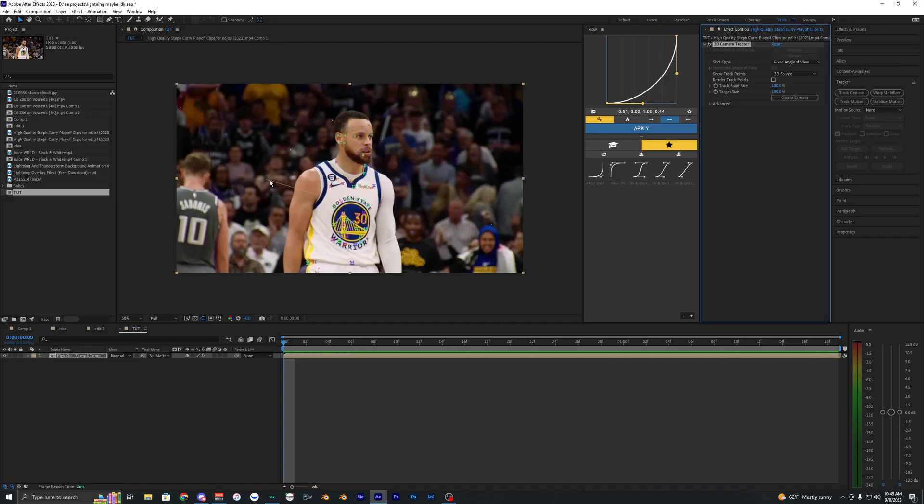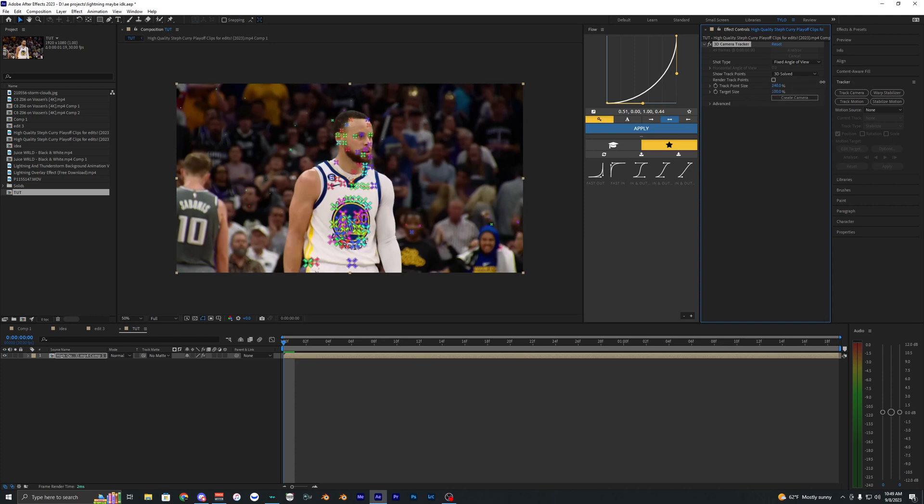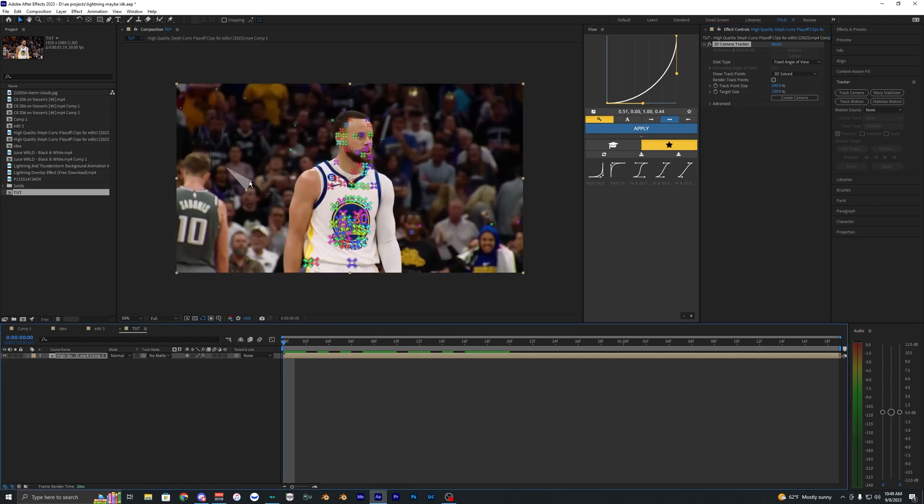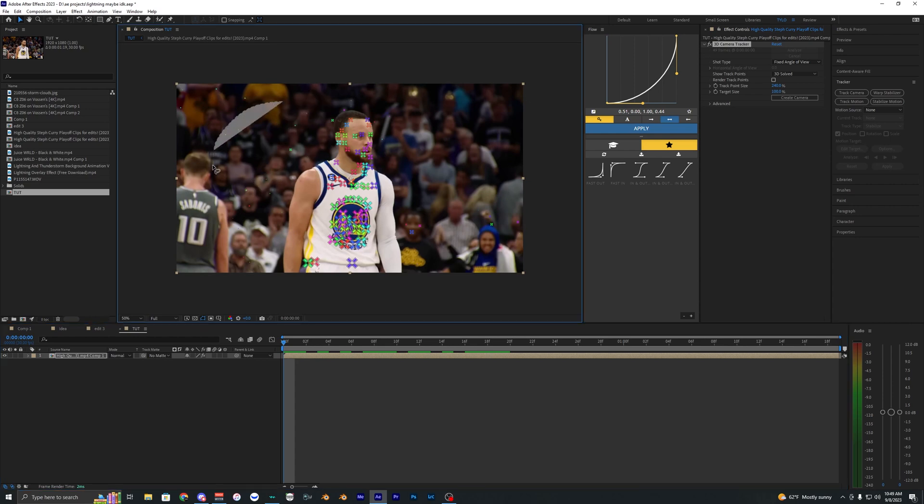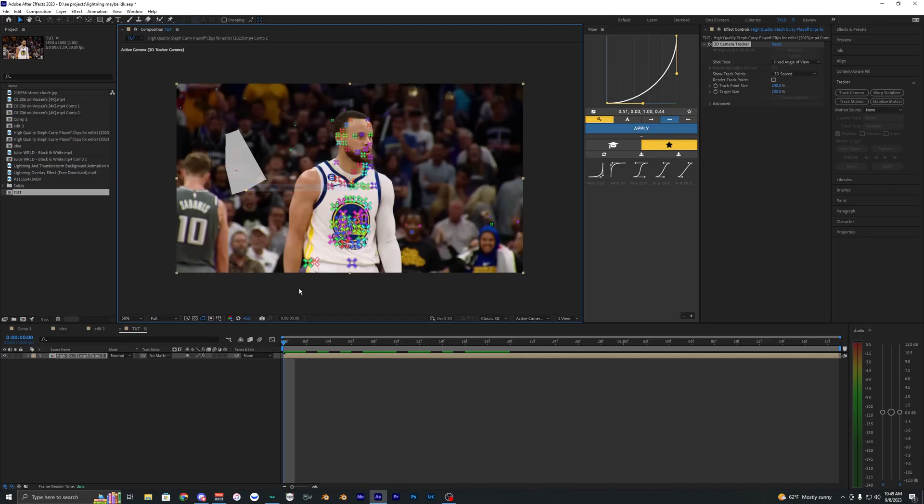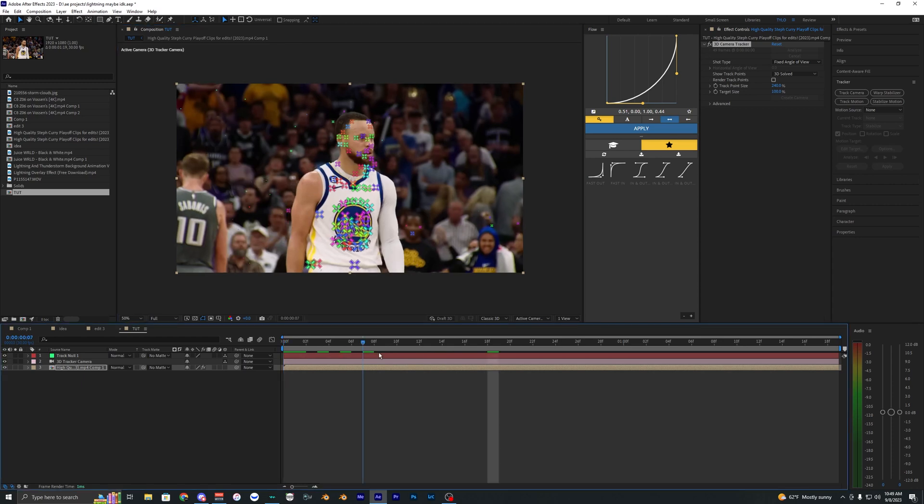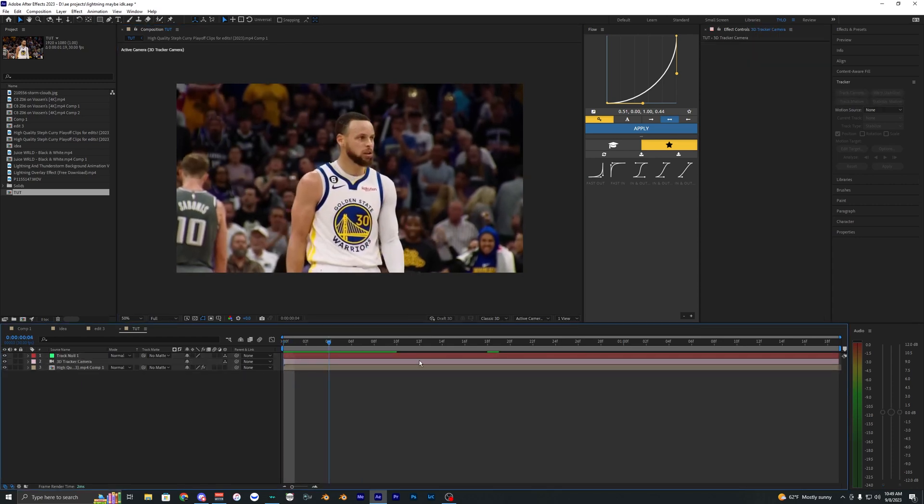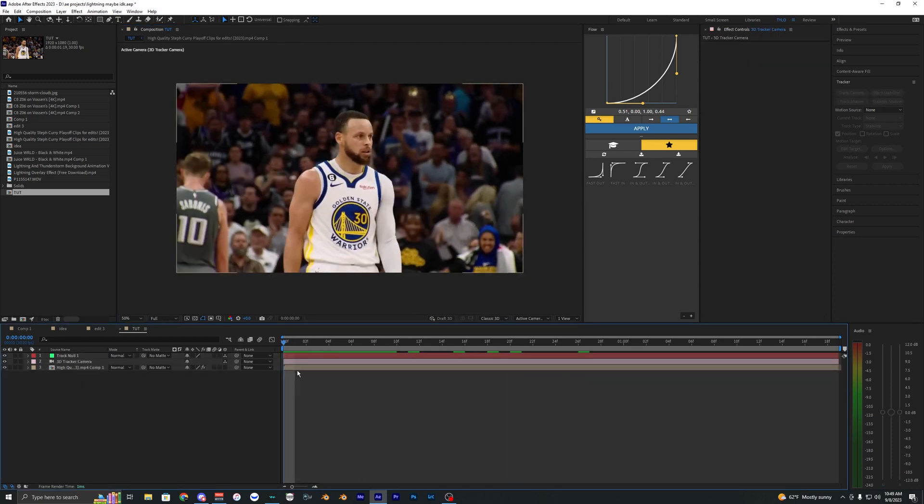So once your tracking is done, you should end up with some points here, and we can just make these points bigger if you can't really see them. What you want to do is select the background here, just a few of these points. You can just drag, right-click it, and then hit create null in camera. So now we'll have a null and then a camera layer added to our composition here.